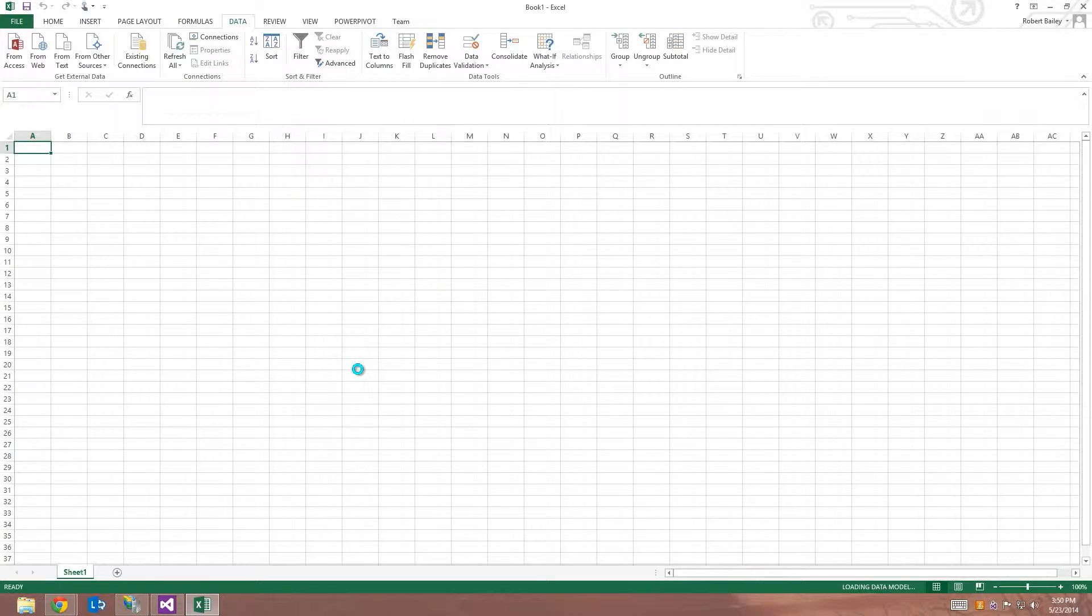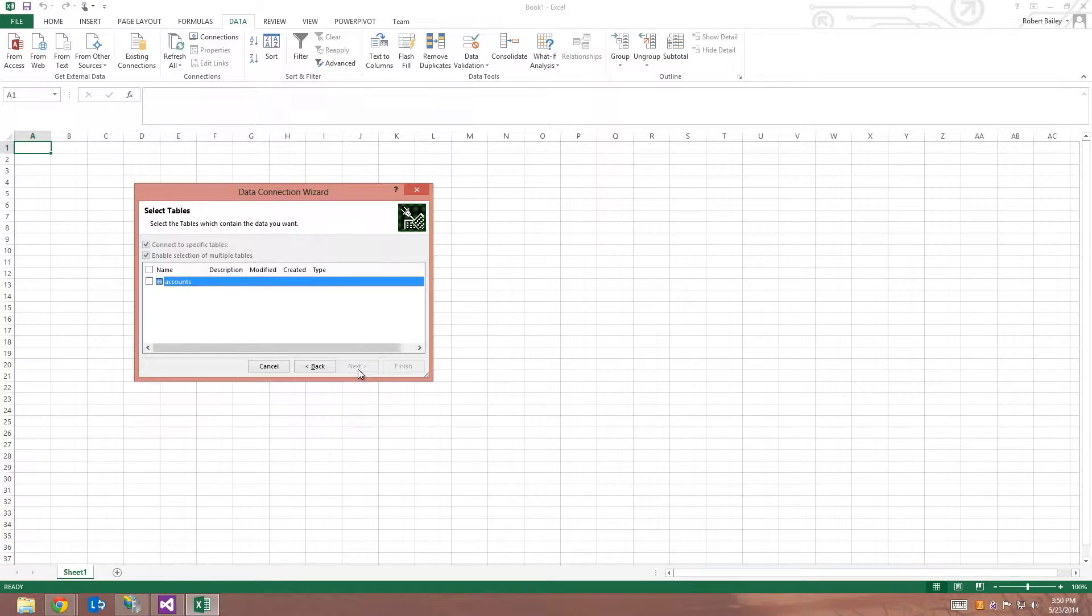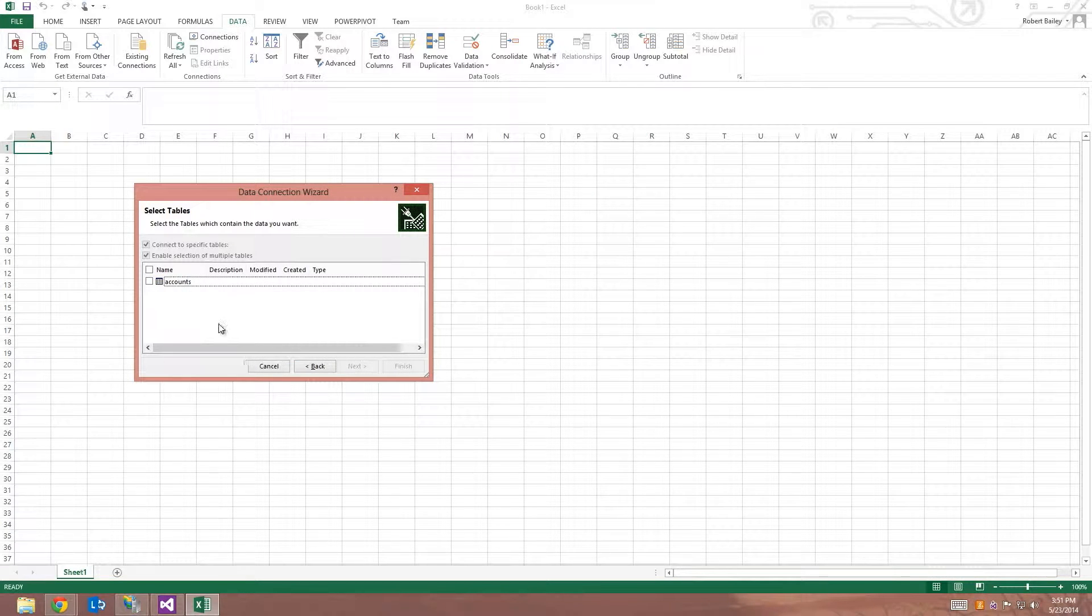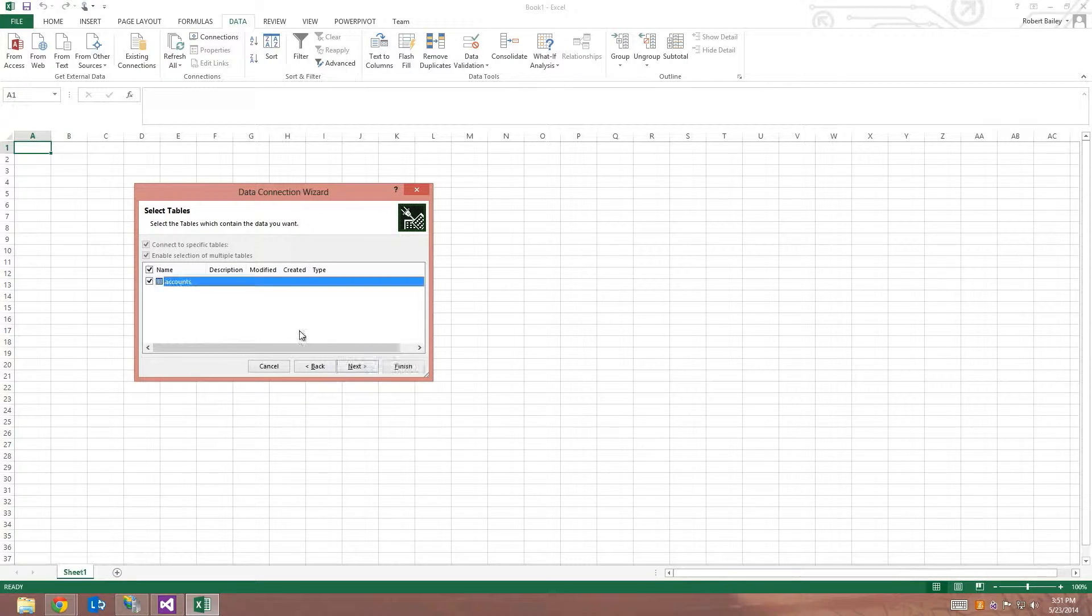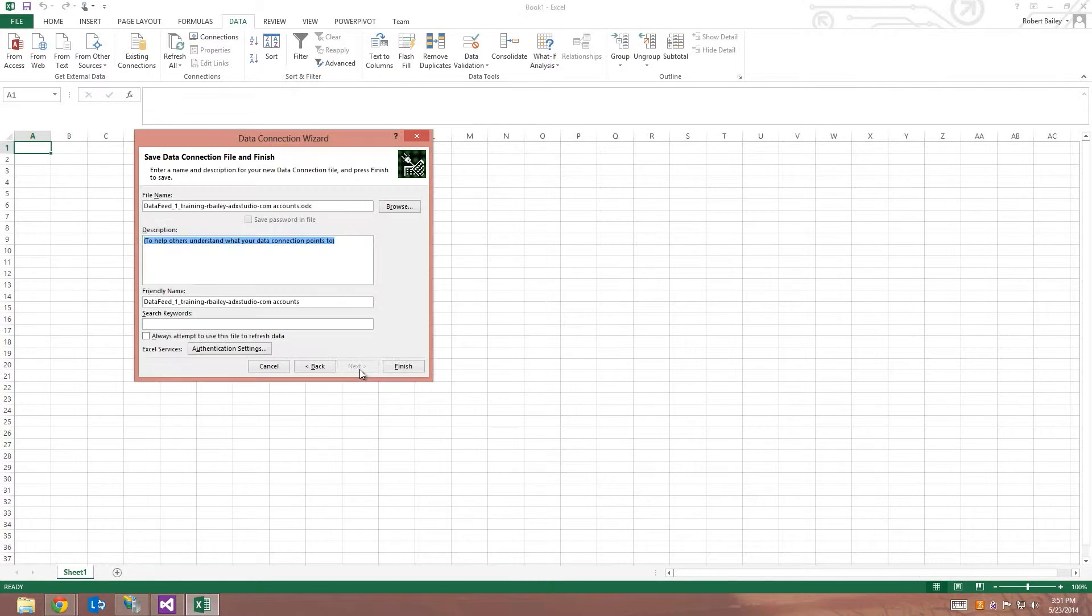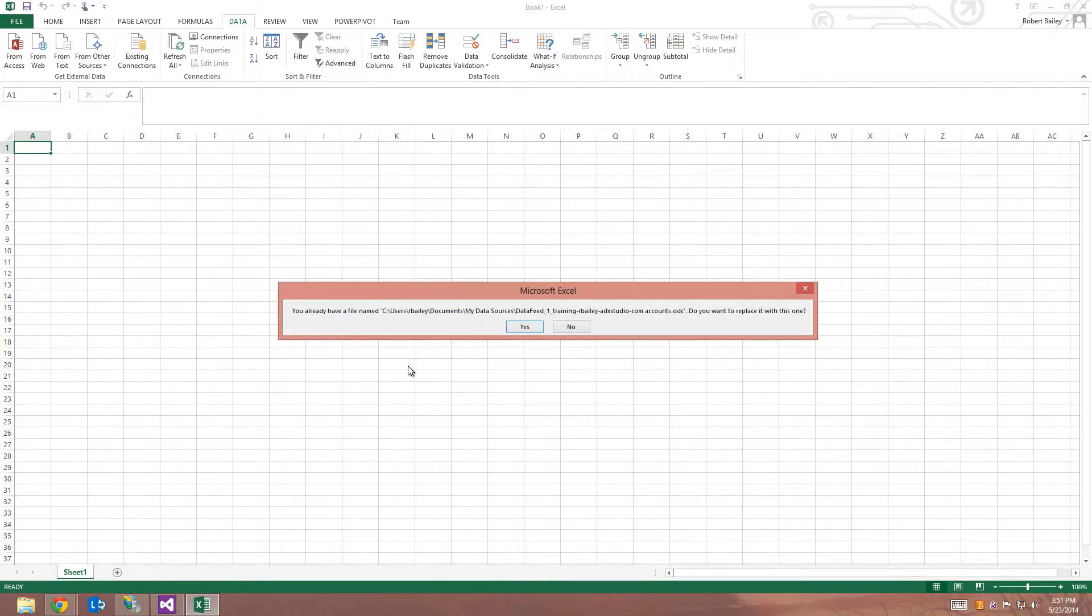When I click next, you can see that I will have all collections that have been exposed by my portal to select from. I've exposed one collection, which is accounts. So I'm just going to check that and click next and now I will click finish.